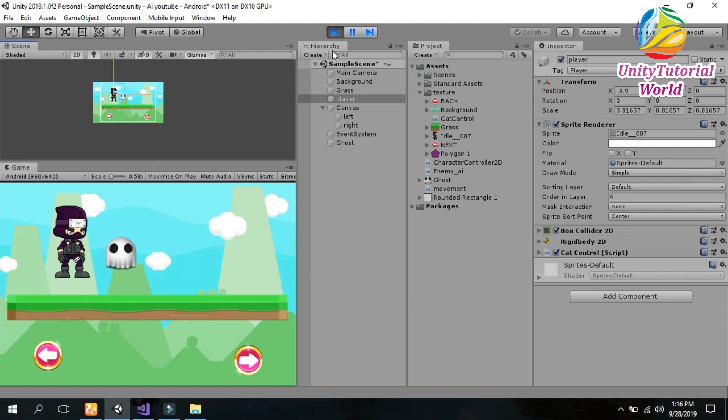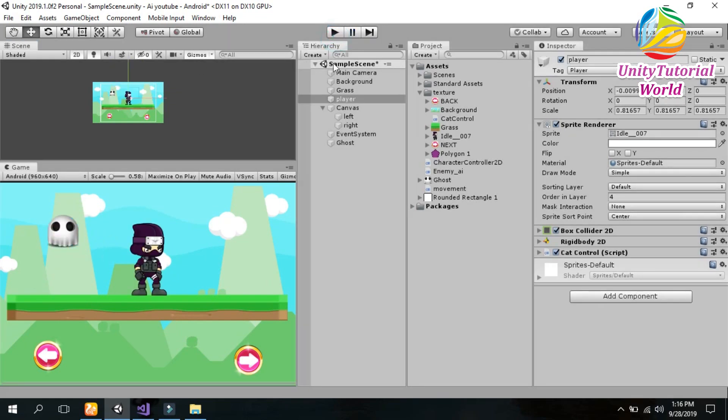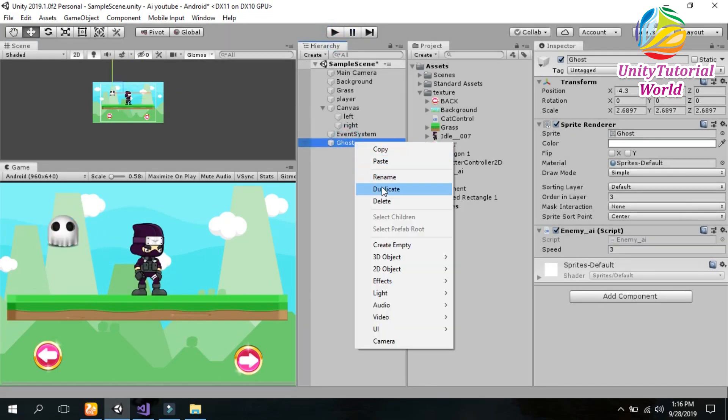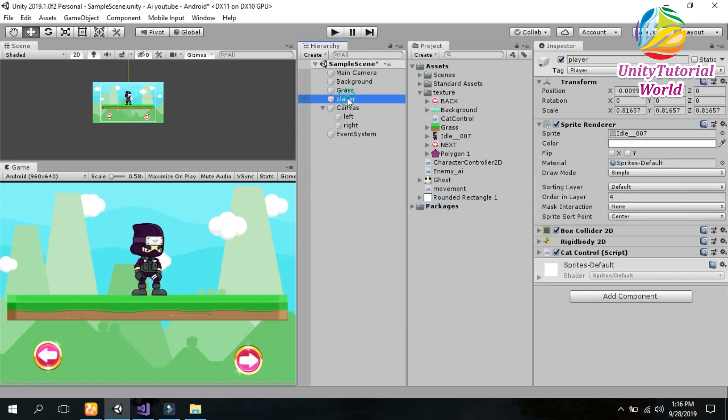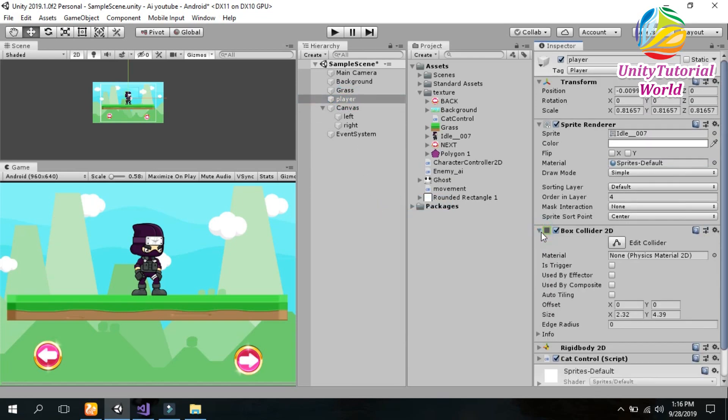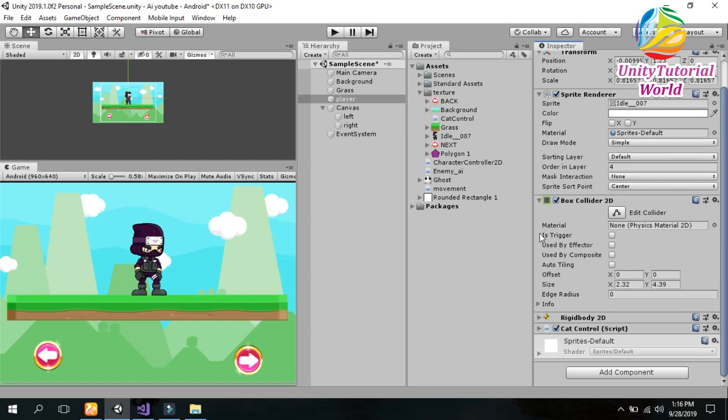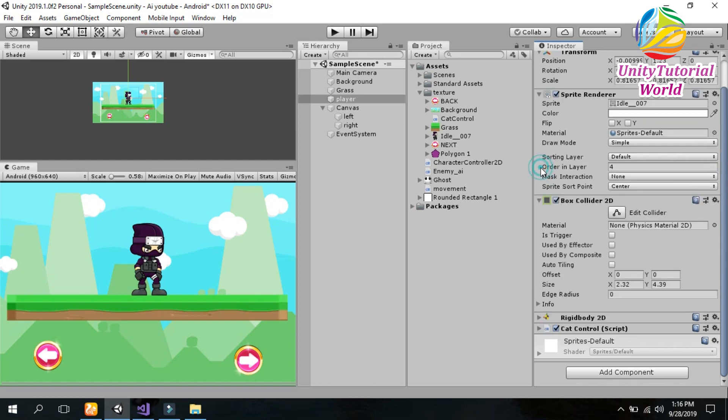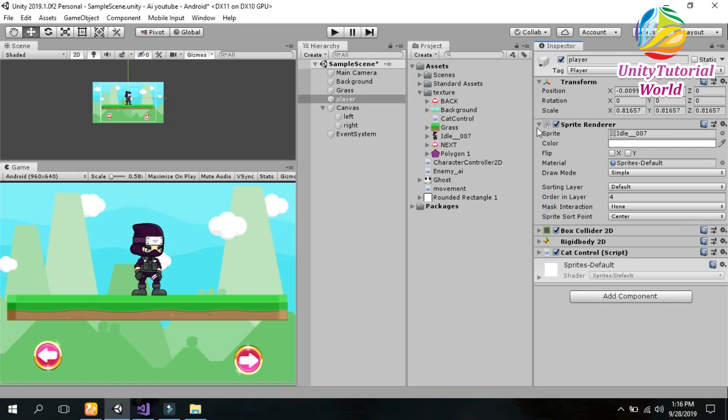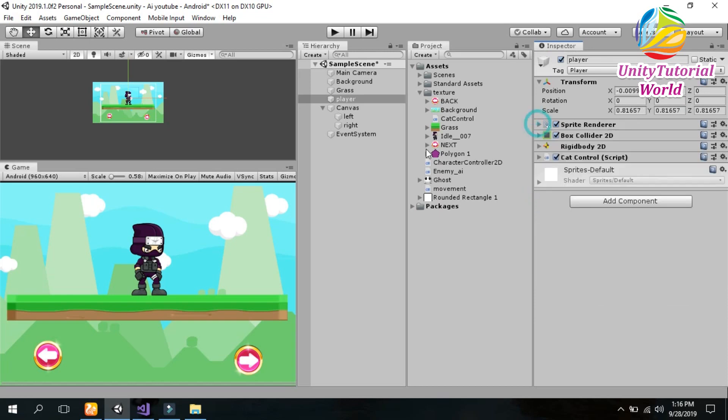Now I will show you how we can create it from scratch. I have created a scene, a player in which I have the box collider 2D and a rigid body 2D and a script that is used to move our player.